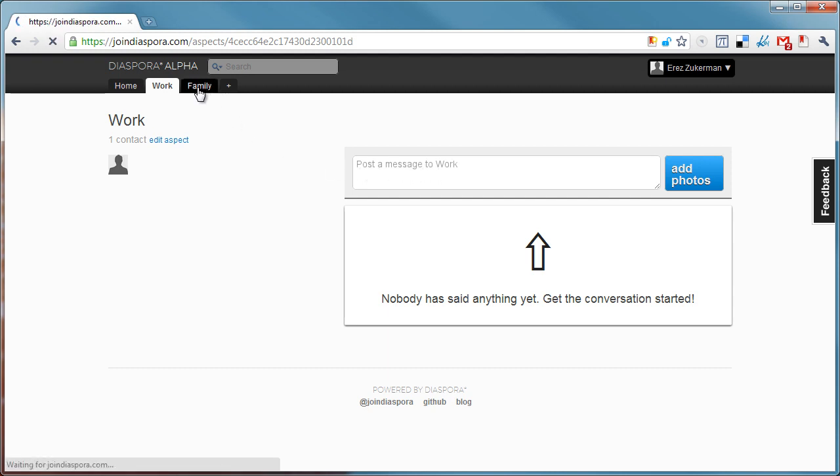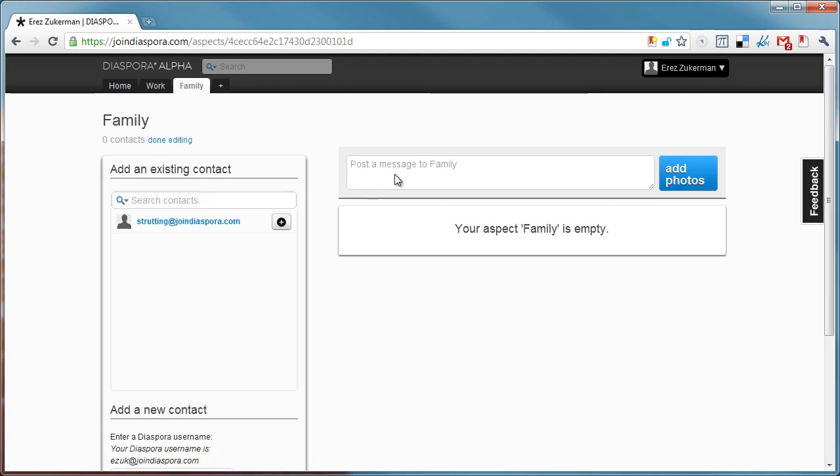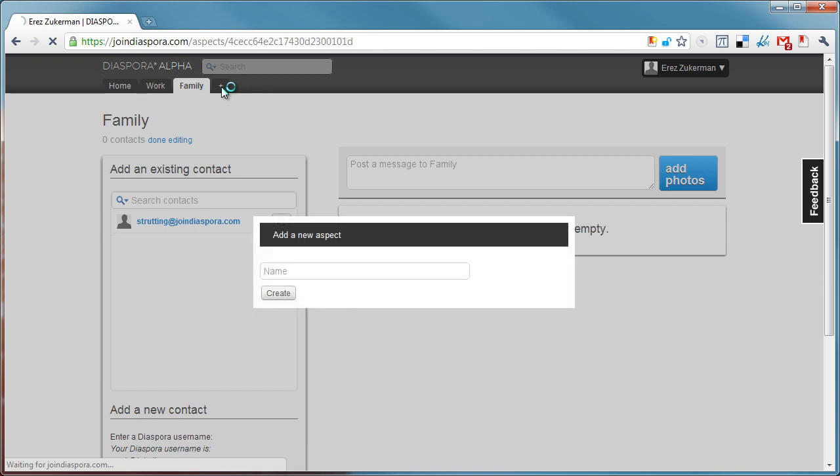This is family, and I can post a message to my family, which I don't have any contacts in at the moment. Of course, you can add new aspects. Here, you just hit plus, and you can name your aspect.